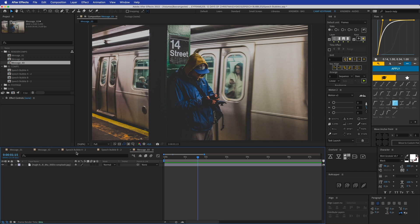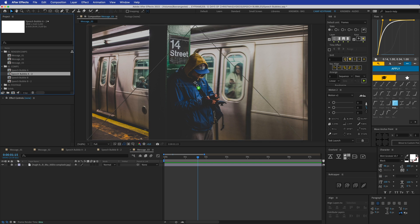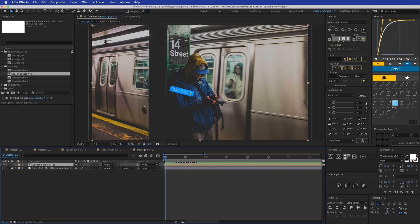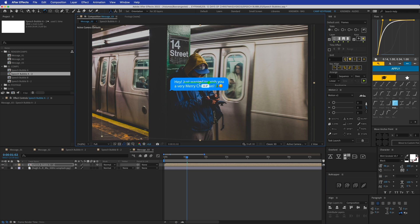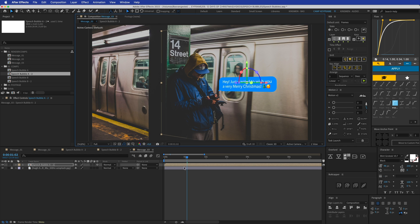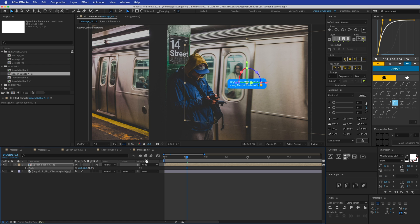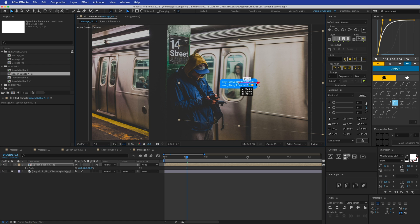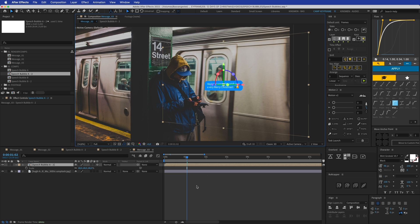This is how you create the pop-in effect. Now I'm going to duplicate the message composition and place speech bubble A2 into it. I want to make it 3D so it fits the scene — click the 3D button to get the handles for rotating around the X, Y, and Z axes. I'll rotate it, scale it down, and position it so it looks like it's coming out of the phone.